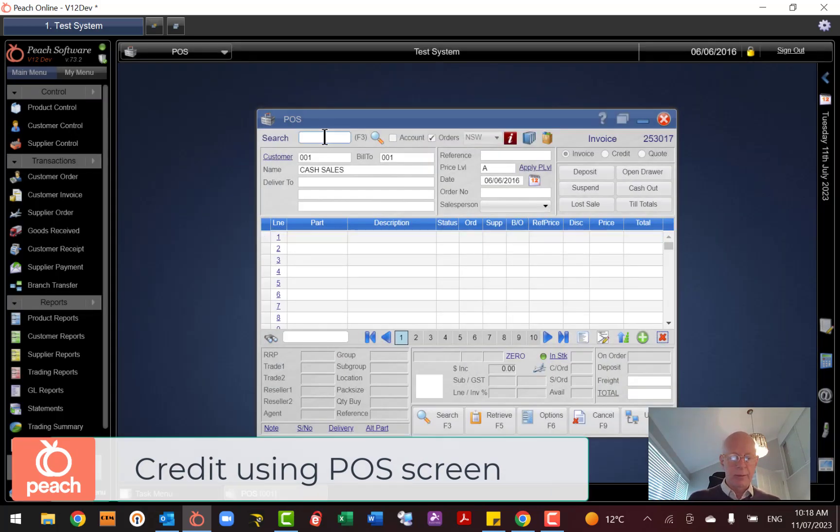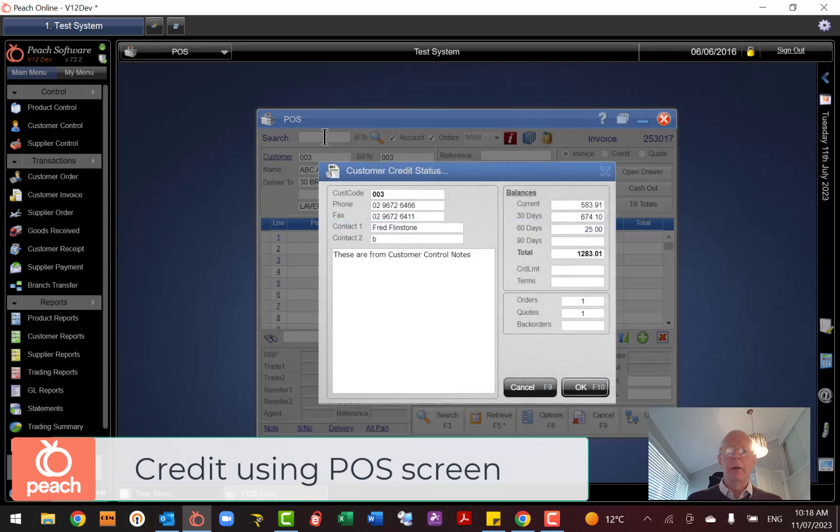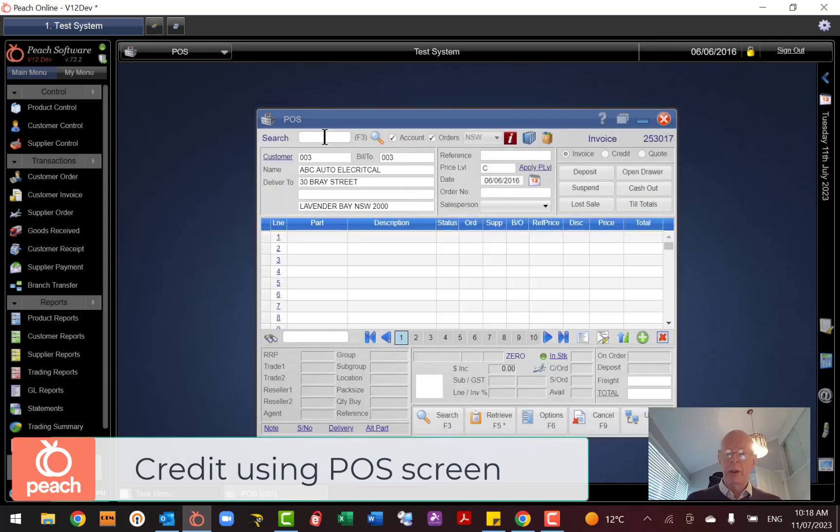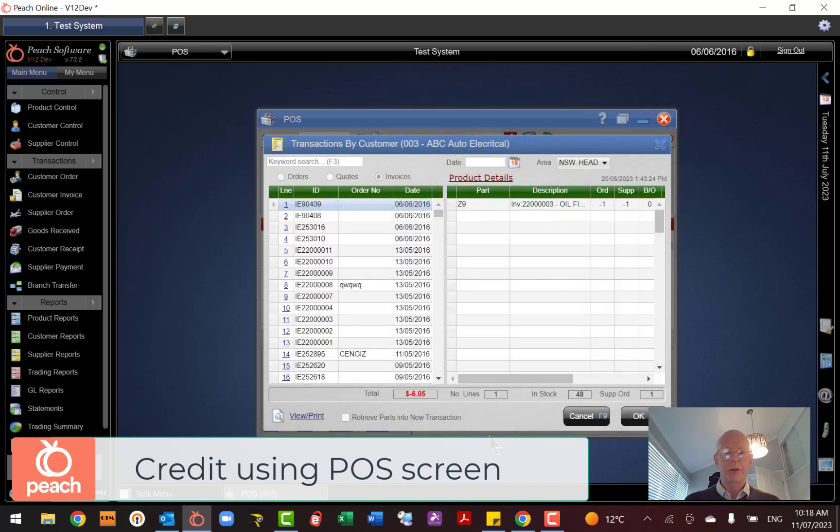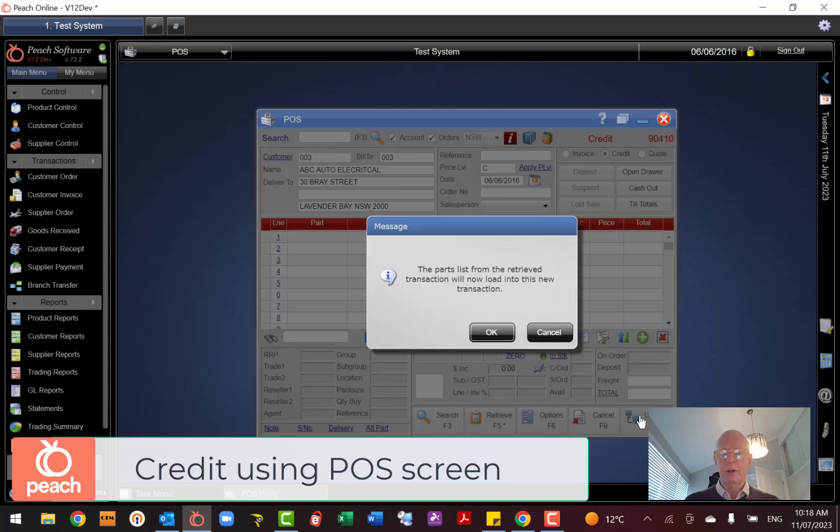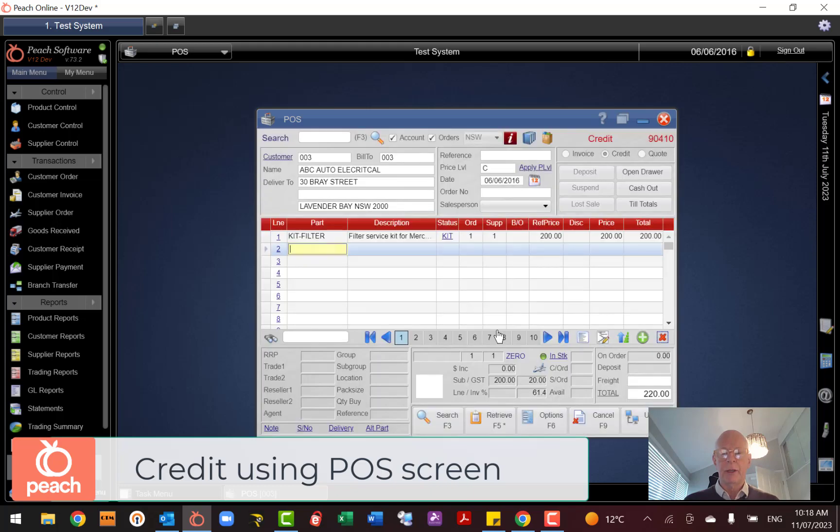And now the first thing I'll do is I'll say I'm going to do a credit for this customer. So then I can go F5 Transaction Retrieve, again back to the same place. There's the part I want to do a credit for. Okay, it's in the system, it's at the right price. F10, and I've done a credit for this part.